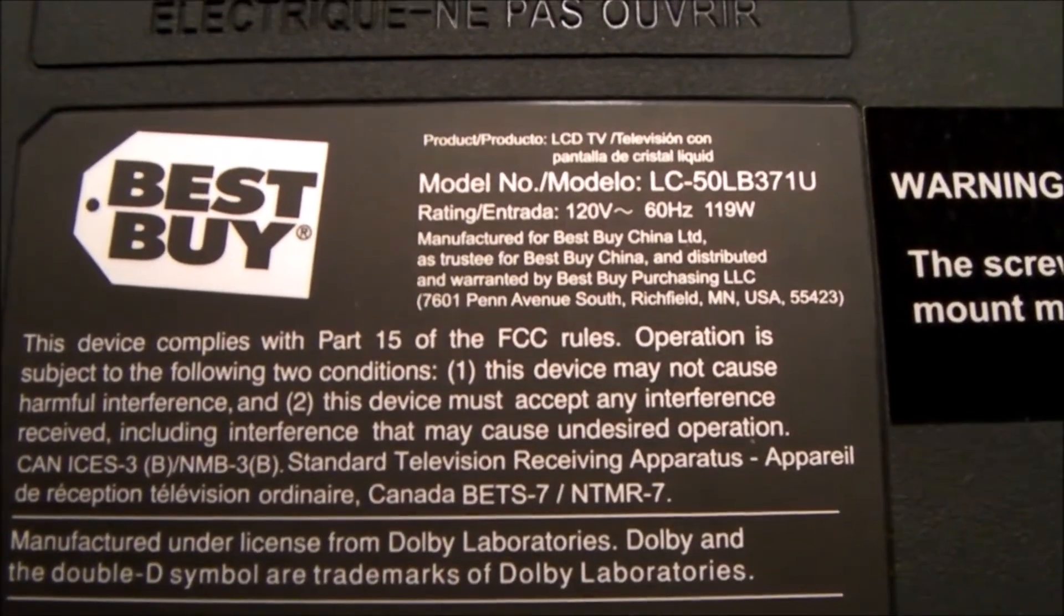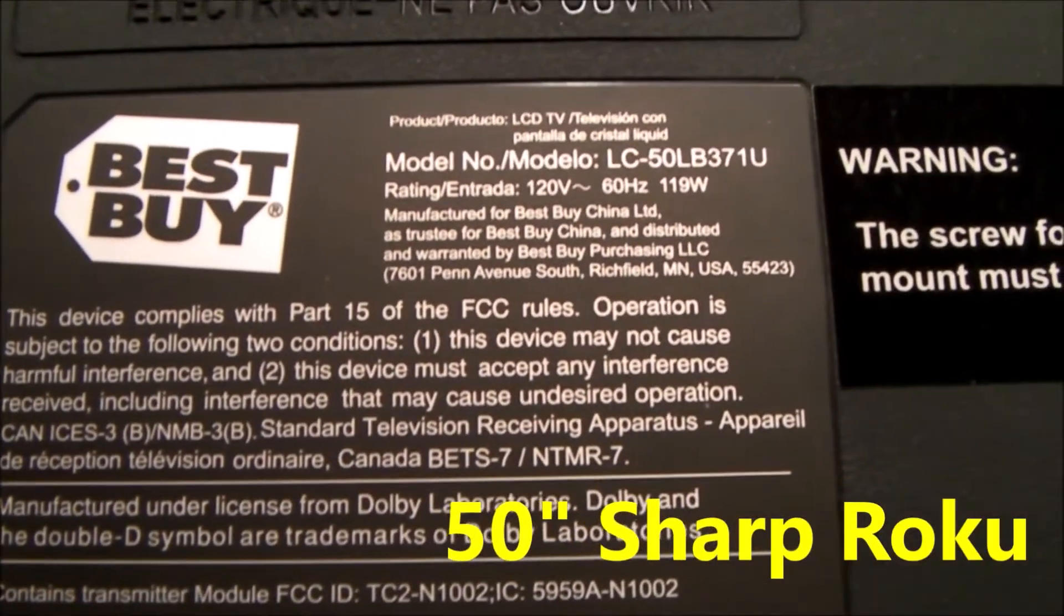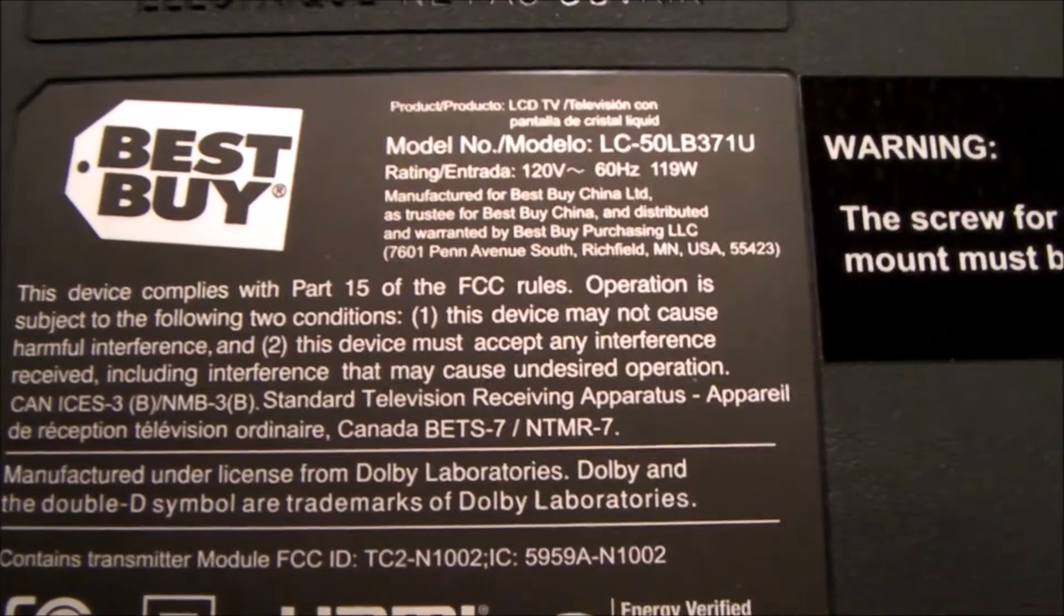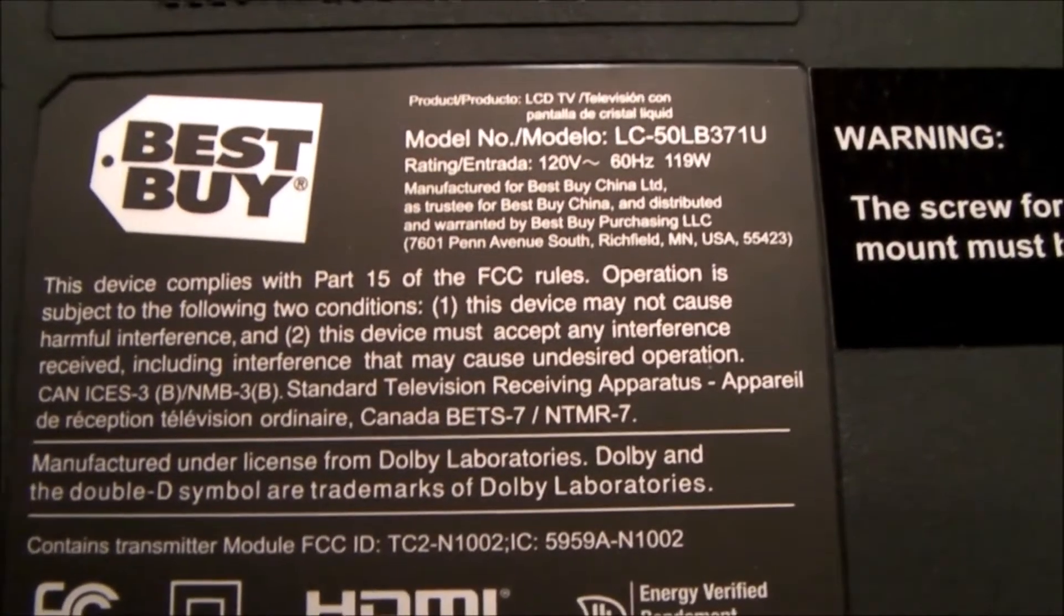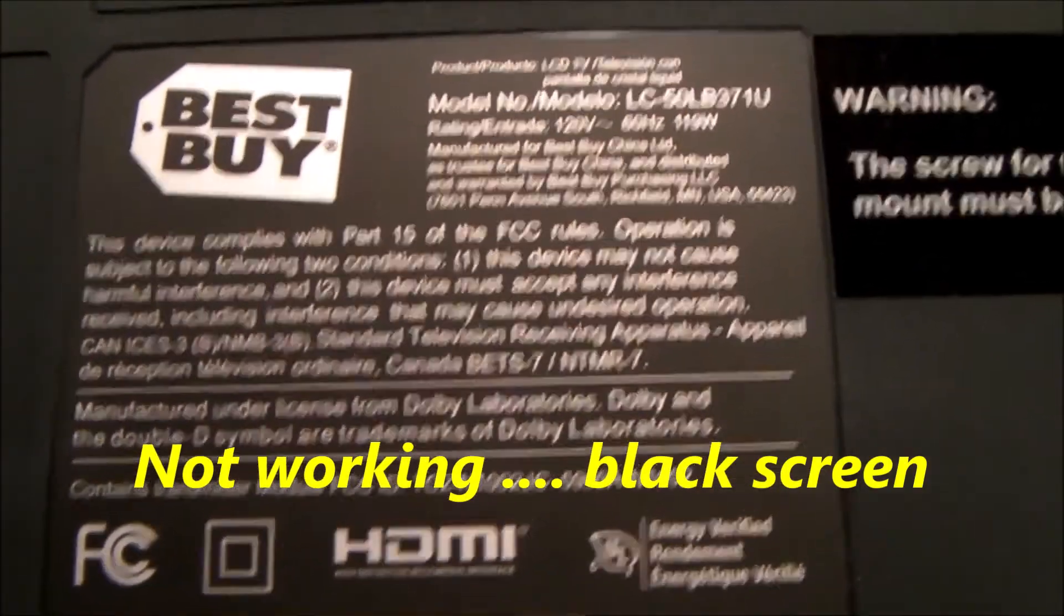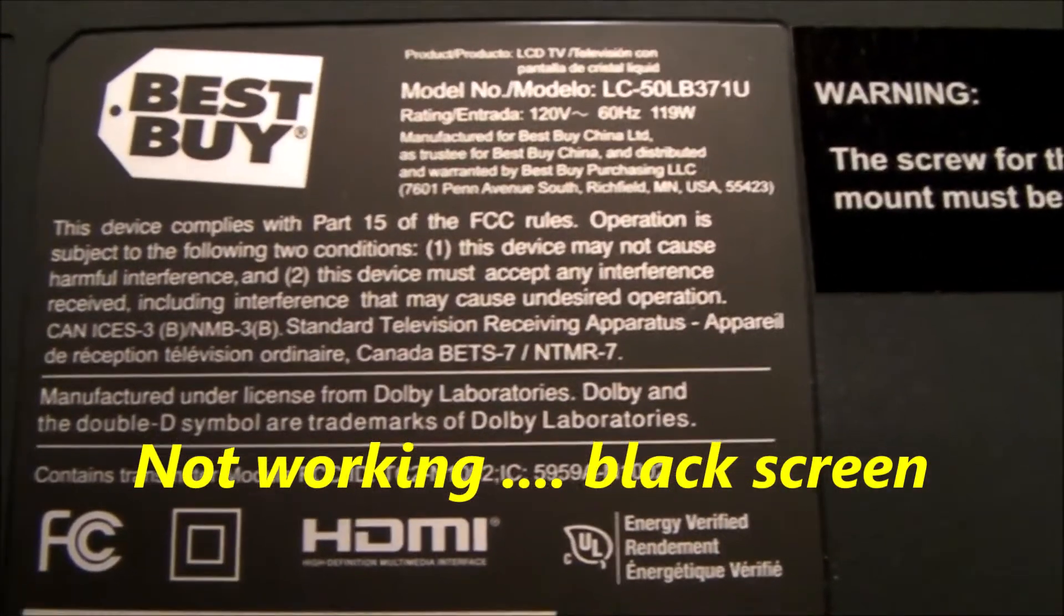Hello everybody. I picked up this 50 inch Sharp Roku TV from somebody on Craigslist who described it as not working and I fixed it. Let me walk you through the procedure to fix this TV.